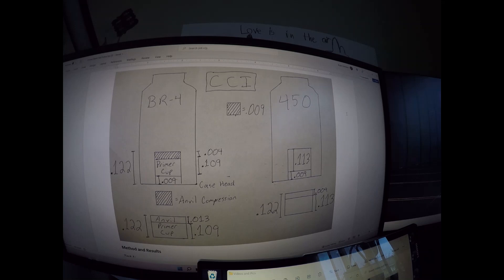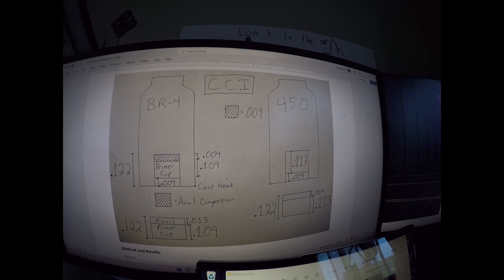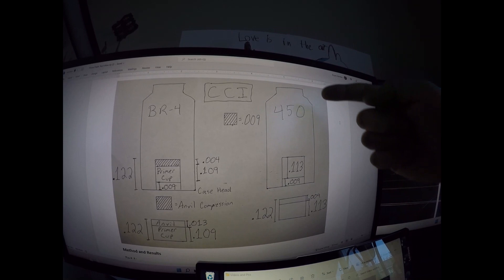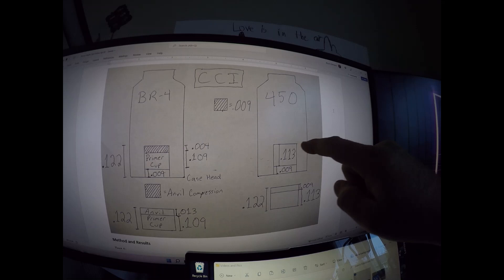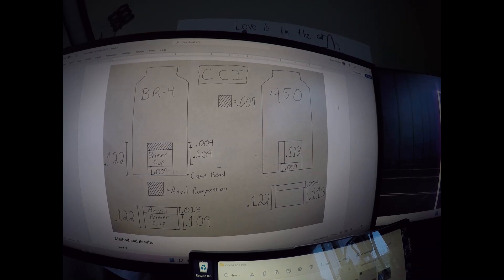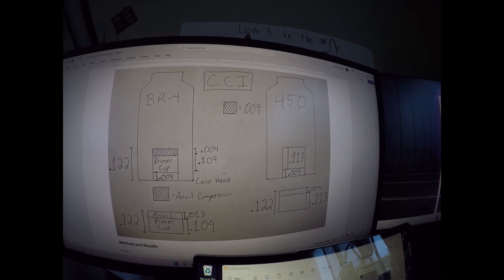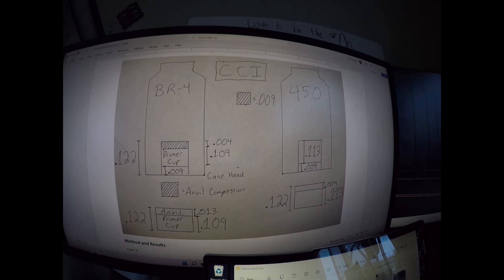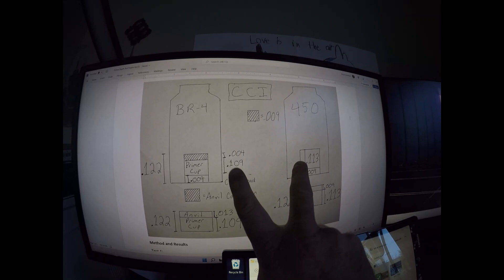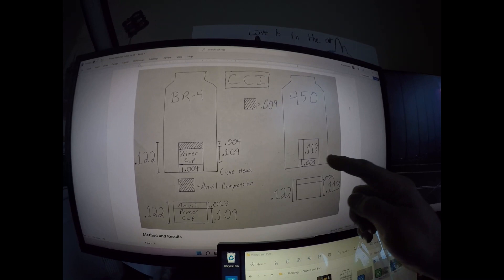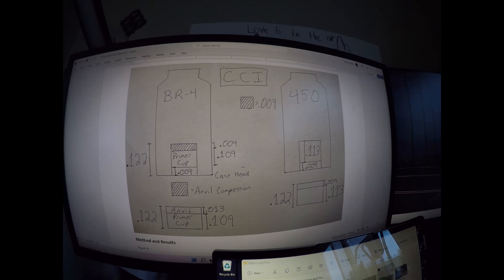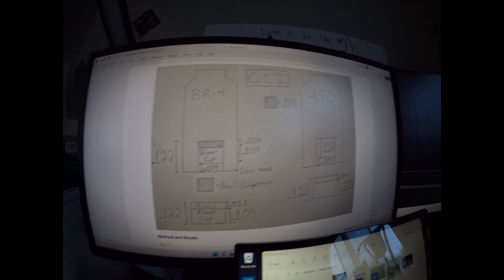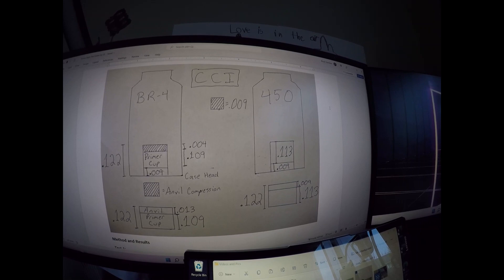I'm referring to the top of the primer pocket being this part here. The 450, when you put that in nine thousandths, it tops off right at the top so it's going to be touching there. We're getting the same anvil compression here, nine thousandths for both. It's just that four thousandths of the BR4 doesn't have any actual cup around it, but in the 450 the entire compressed anvil has the cup around it. So we're going to test that out and see what happens.